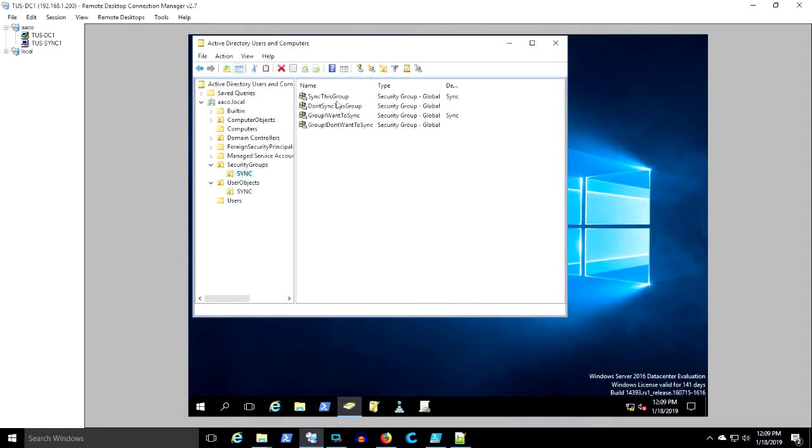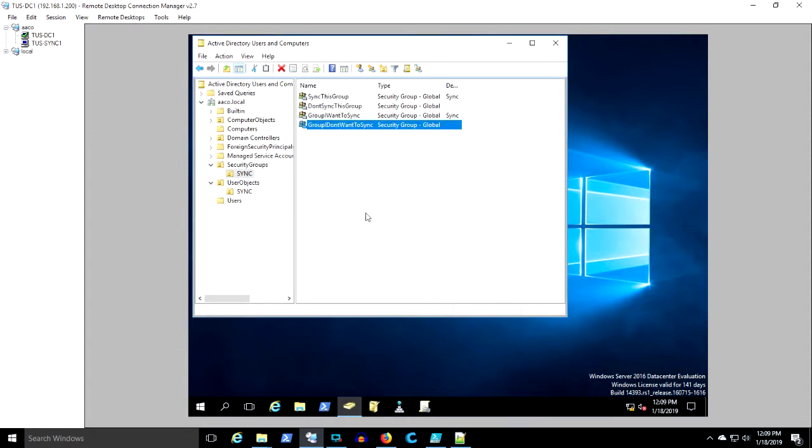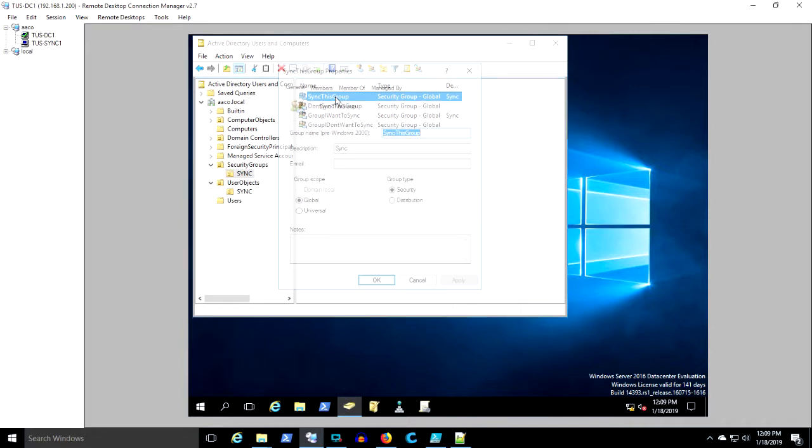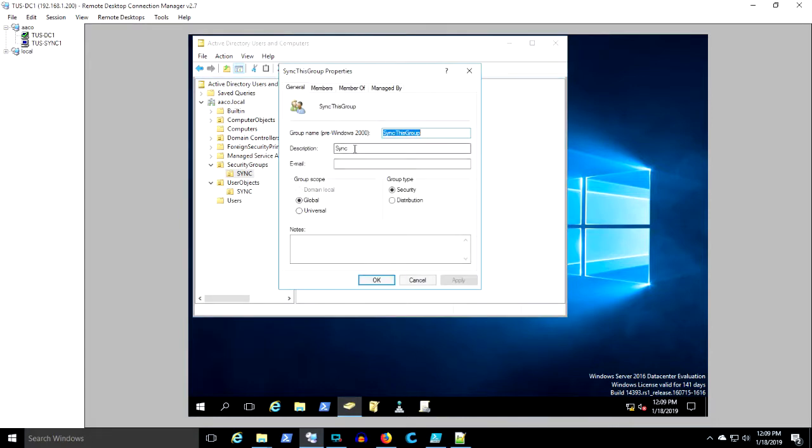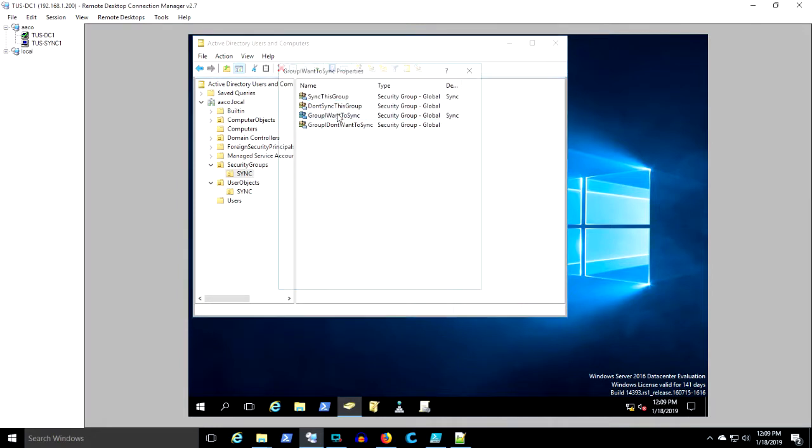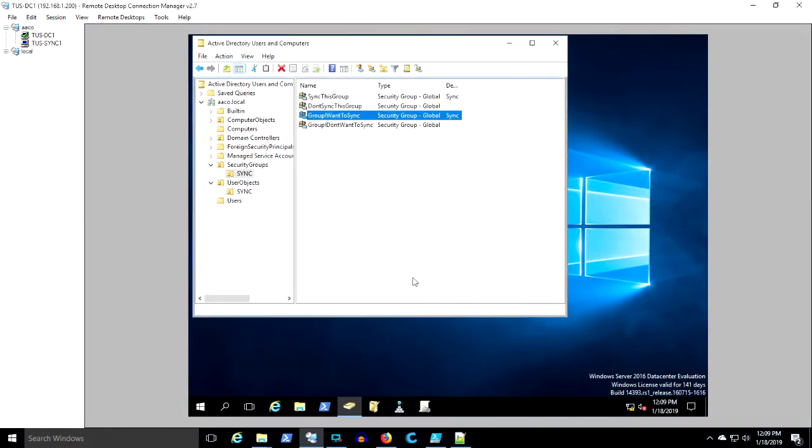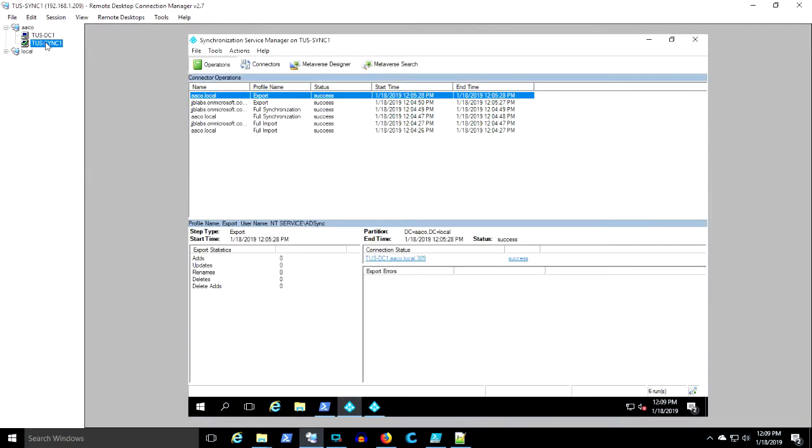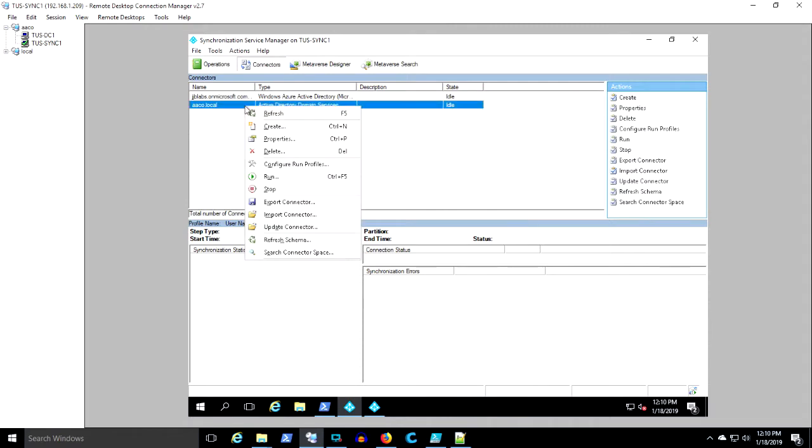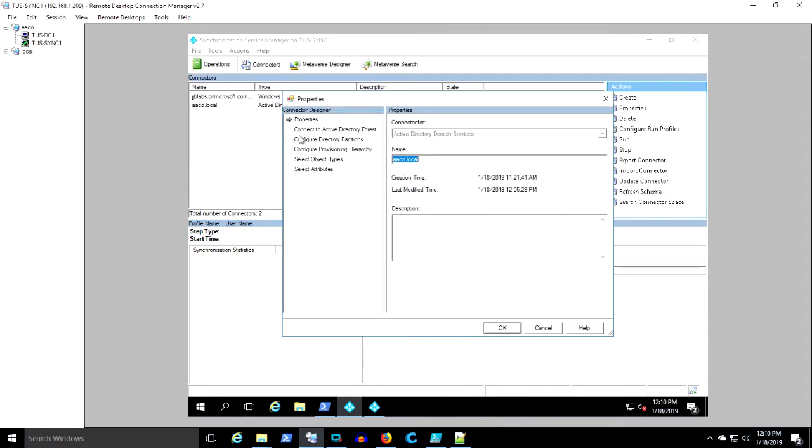Groups that I want to sync, groups that I don't want to sync. And for the groups that I want to sync, I've configured the description to be sync. This particular schema of this Active Directory hasn't been extended with exchange attributes. We'll see errors while we're editing rules in the rules editor saying you don't have those attributes in the schema. And that's because we haven't installed exchange in the environment.